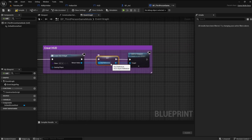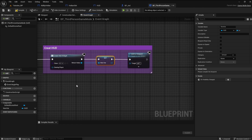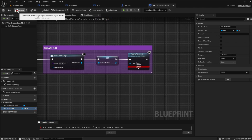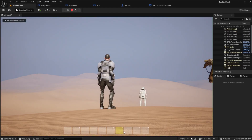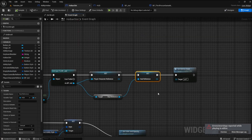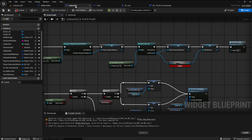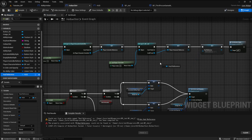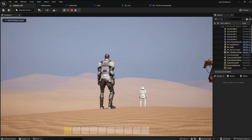Delete the HUD reference and make a new one. Compile, save, and run the game again. You will get an error. Open the hotbar slot event graph and delete the HUD reference from the code. Get the new HUD reference from the variables and connect it to the setter. Compile, save, and run the game again. The error should go away.